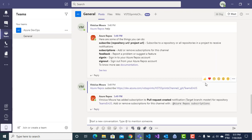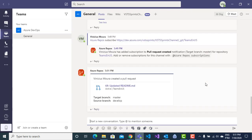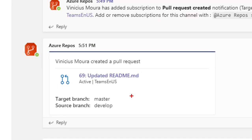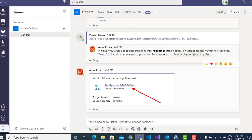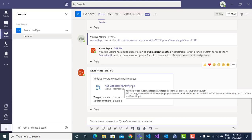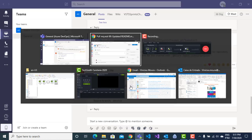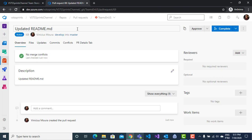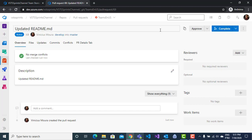And my team will monitor all pull requests. Here, I have pull request 69. My team will click on this link and will be redirected to the pull request page where my team will do the respective revisions. And of course, it completes my pull request.